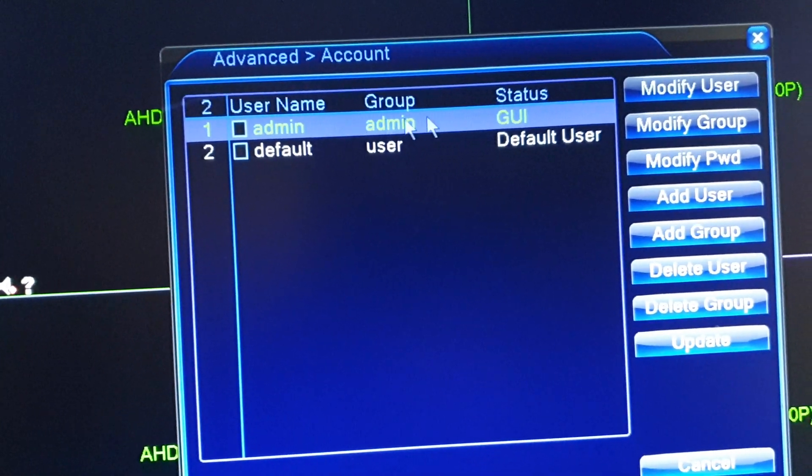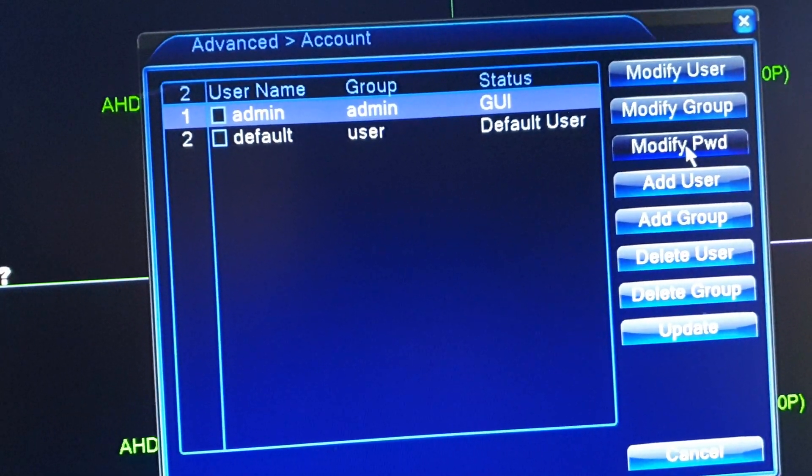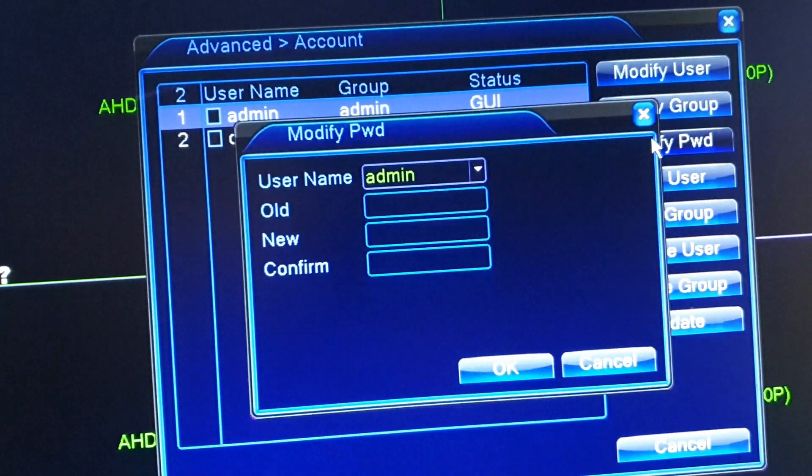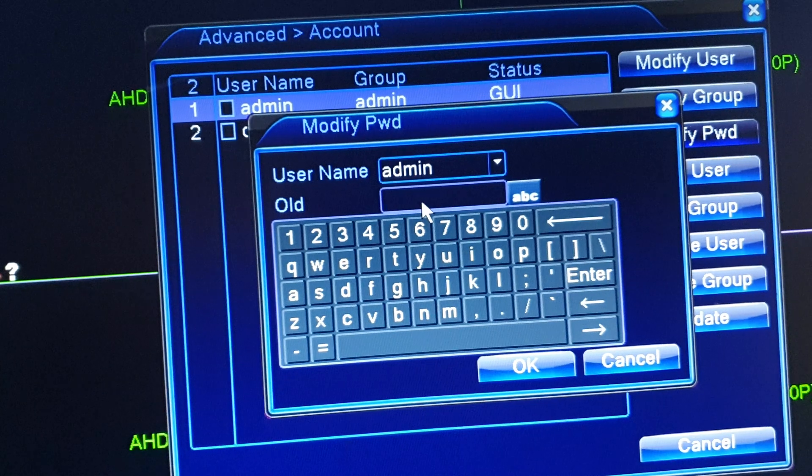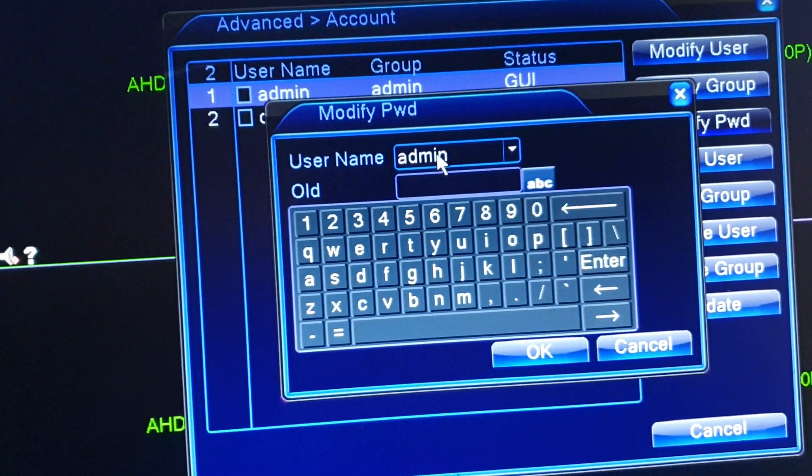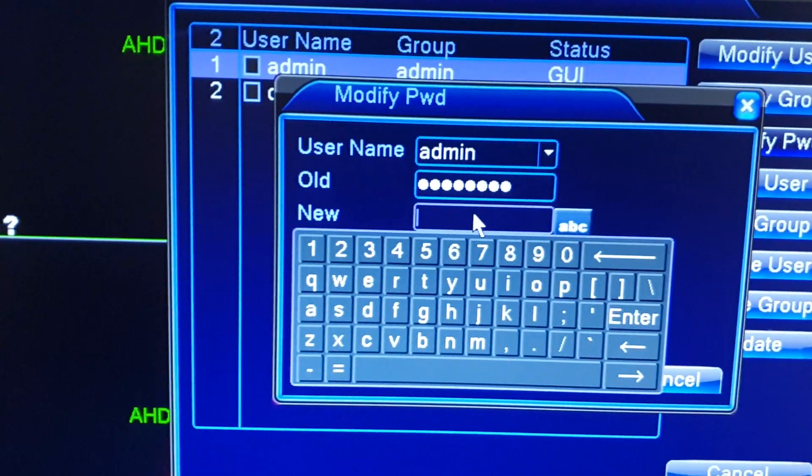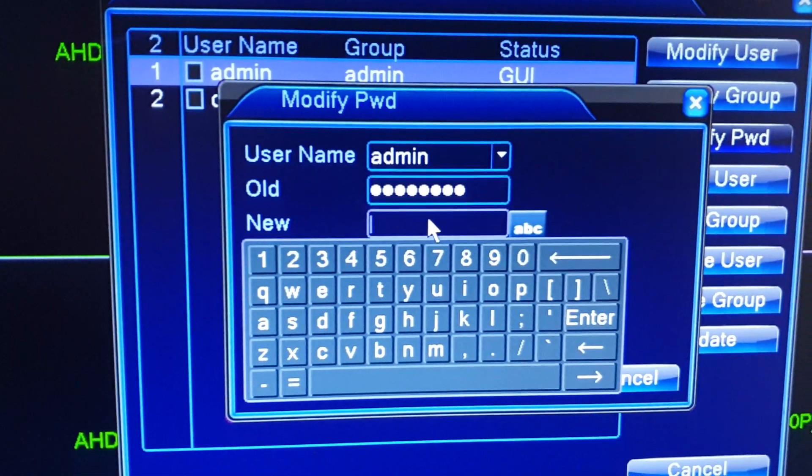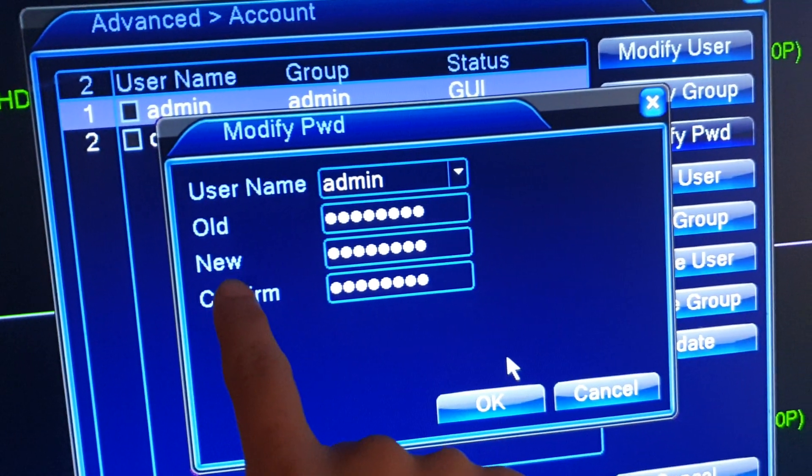Then click on Modify Password on the right hand side. Okay, so you need to enter the current password that you are using. After that you can put in the new password. Once you have put in the new password and confirm the new password, then click on OK.